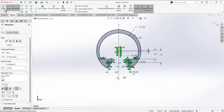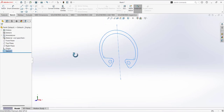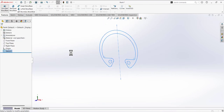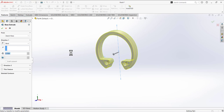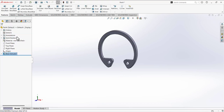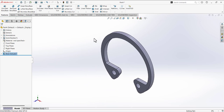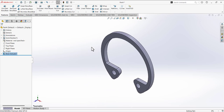Exit the sketch, go to Features, and simply extrude this sketch — the depth is 0.035. The internal retaining ring design is now complete. Thank you so much for watching this video, please subscribe to my channel.